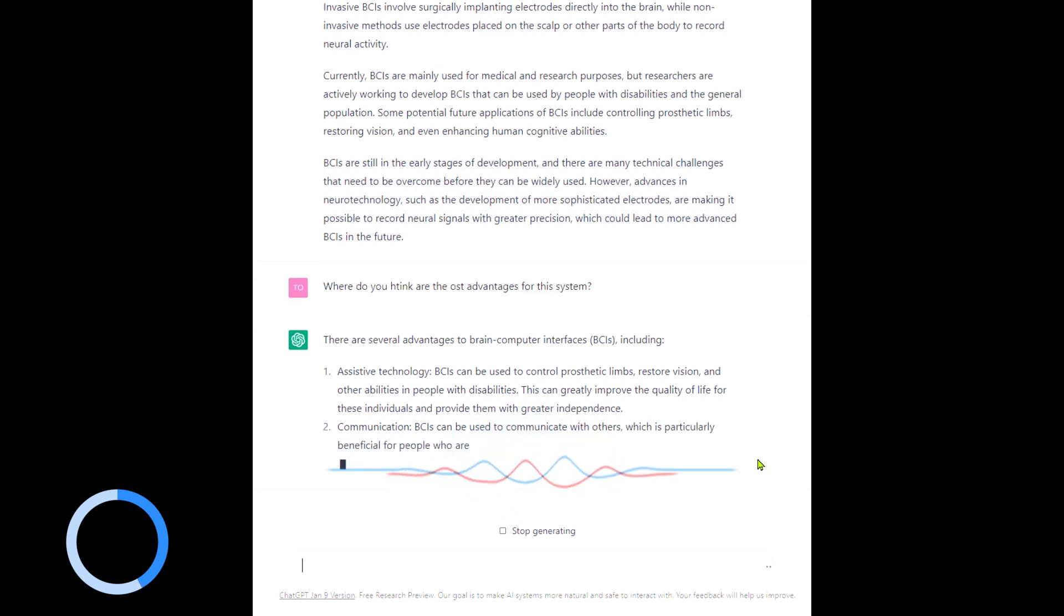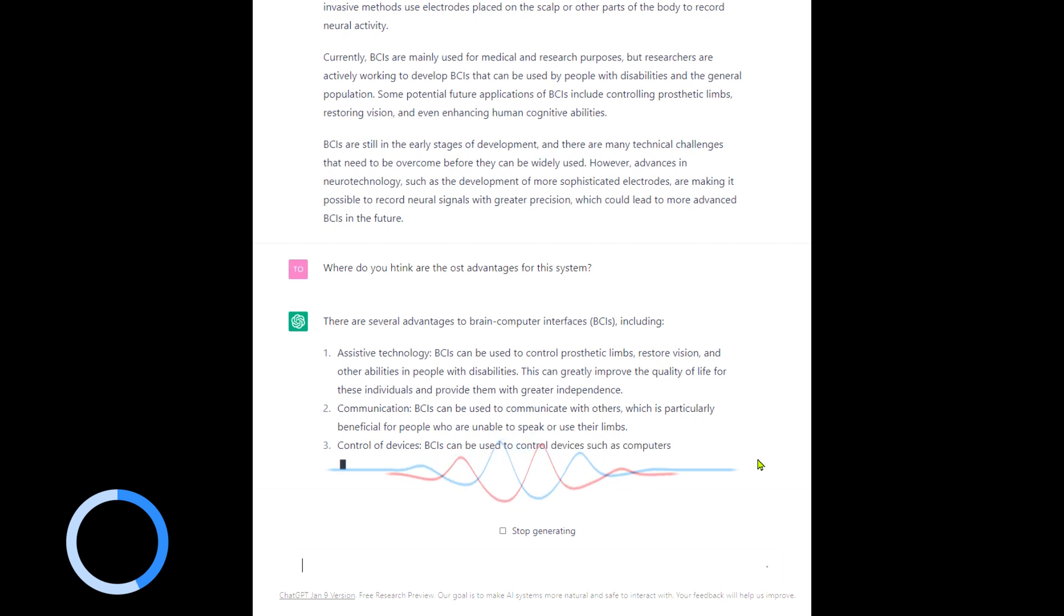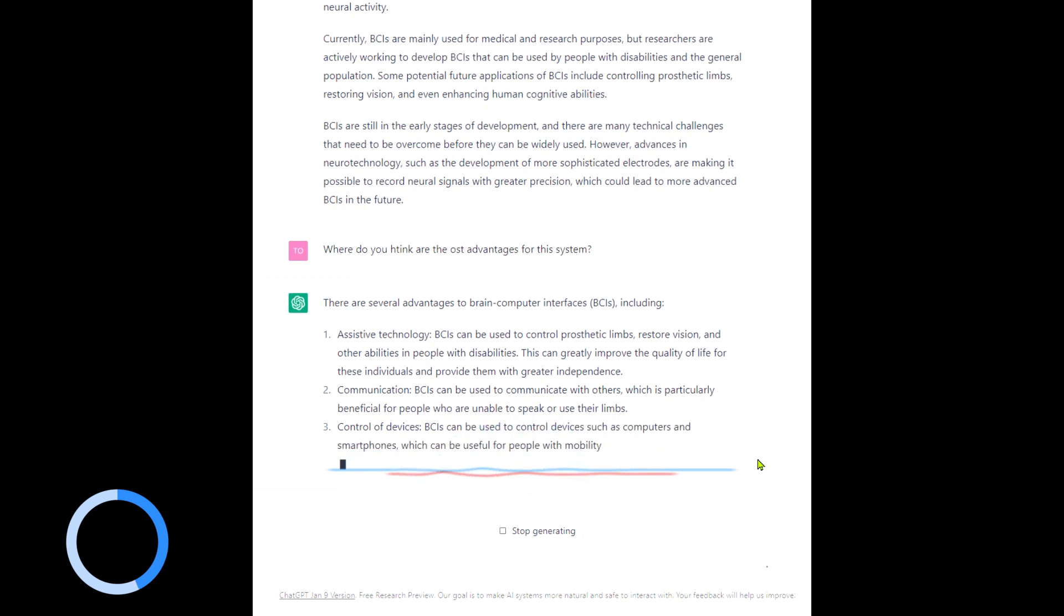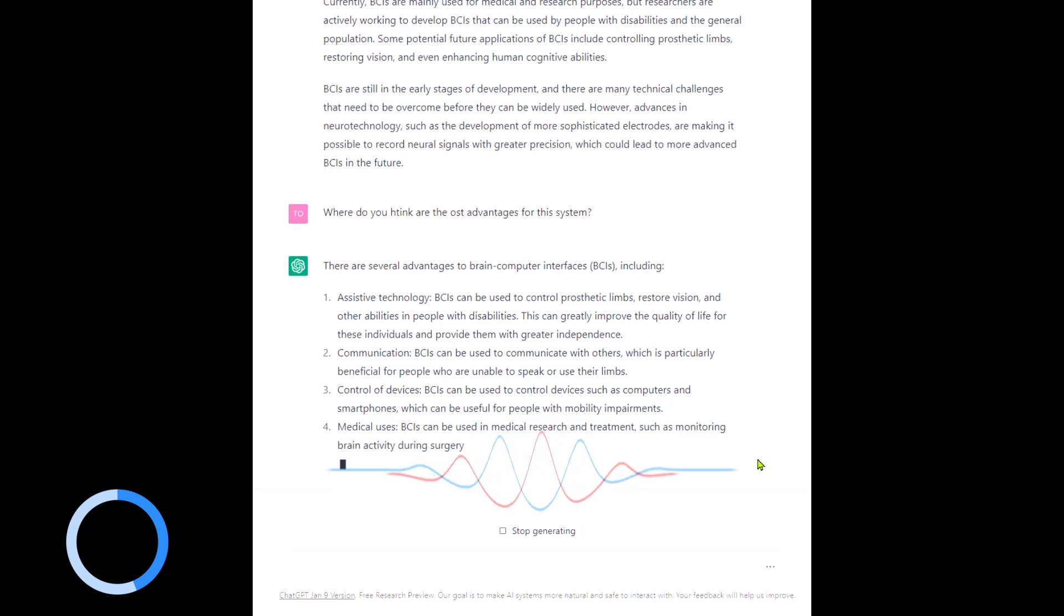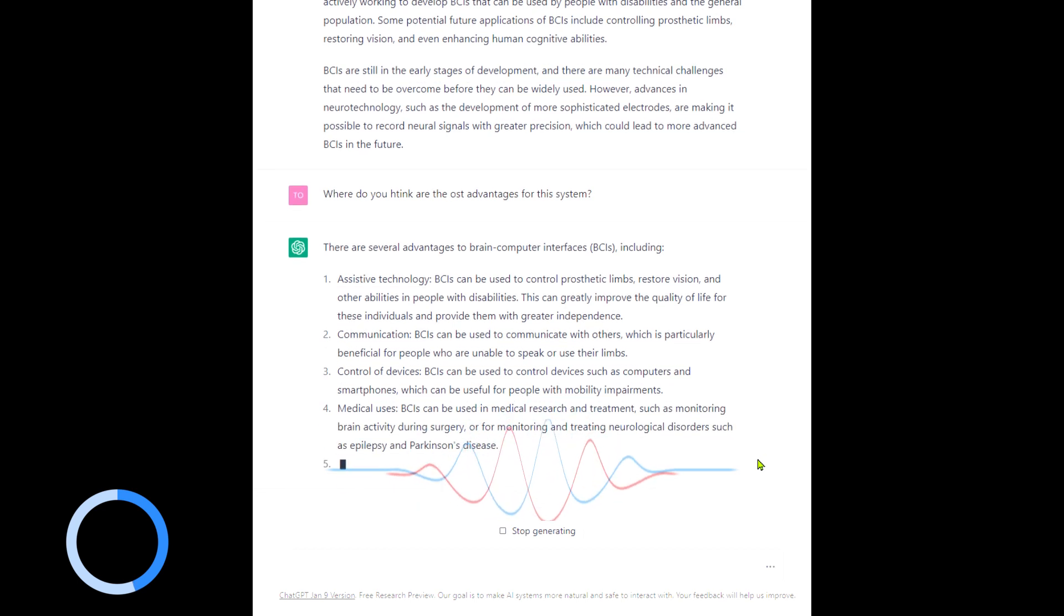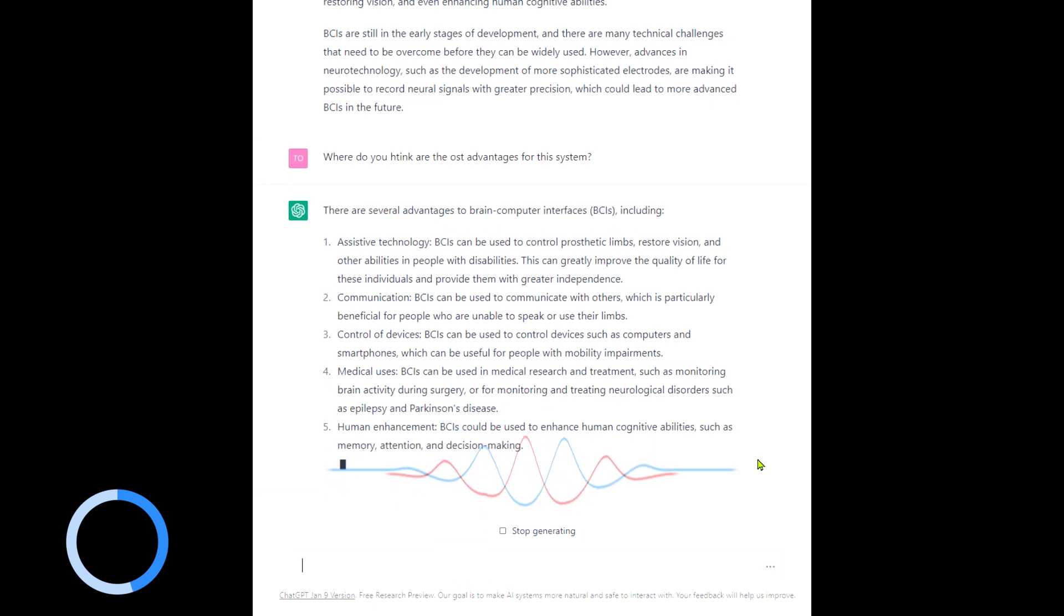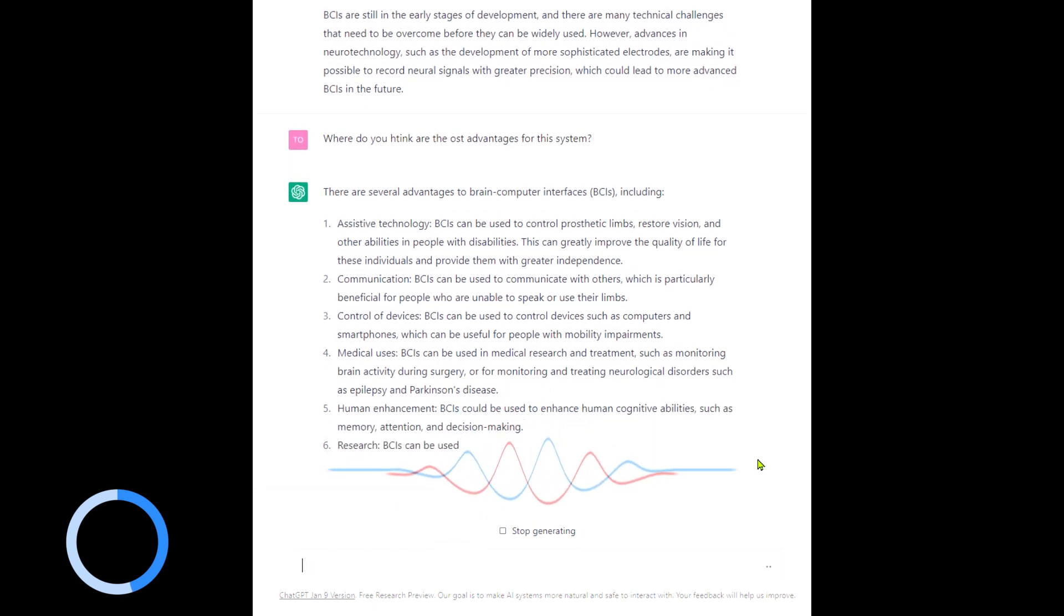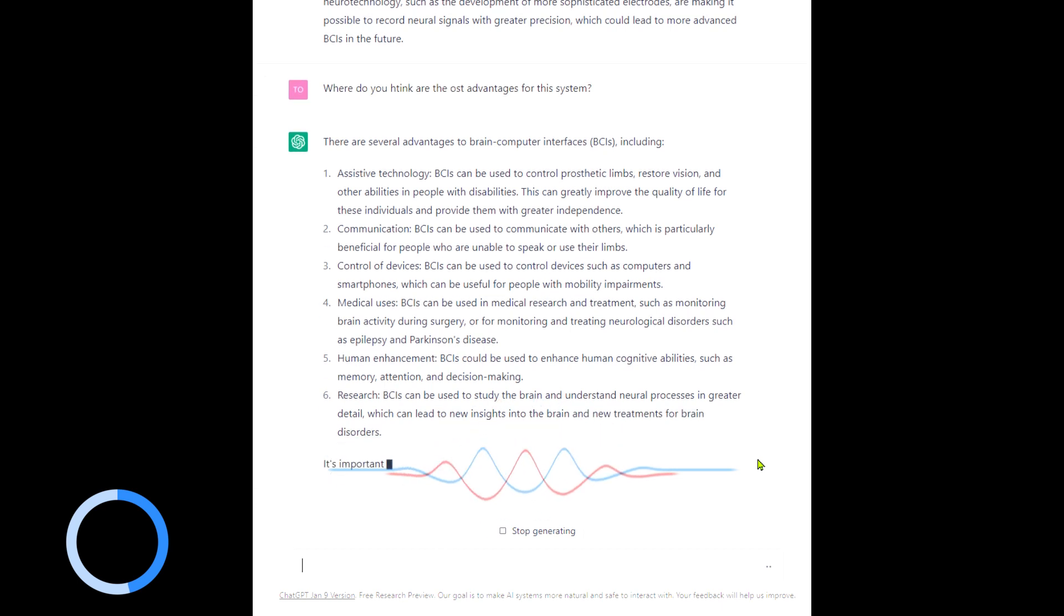Communication. Imagine actually not having to have a mobile phone and you can just blink three times and call your mother. You wouldn't want to be doing that too often. Control of devices, so computers, remote controls. You can turn on the TV with clicking your fingers.